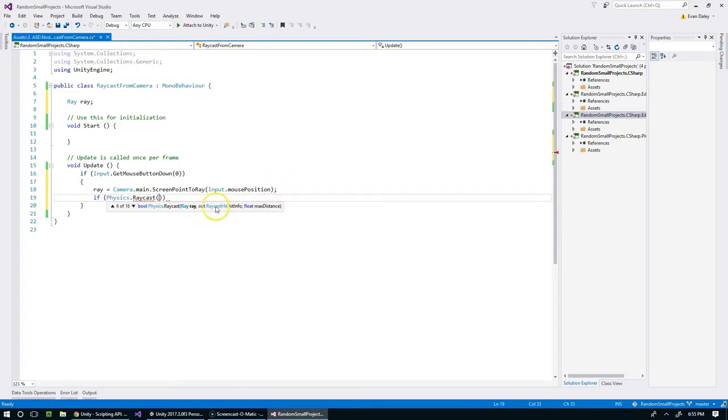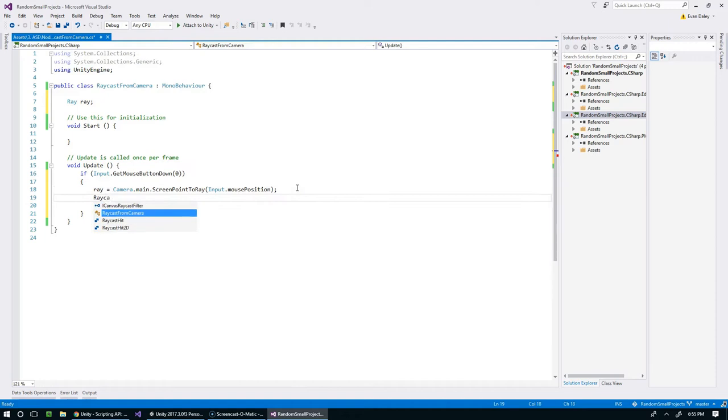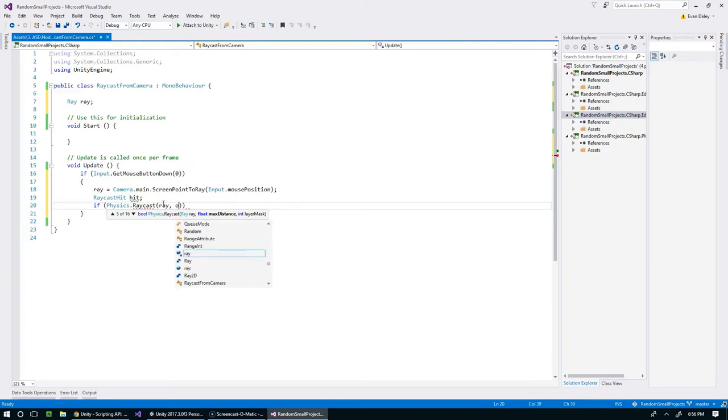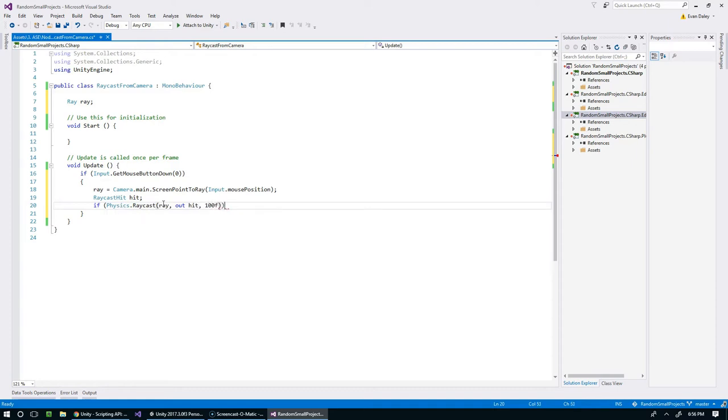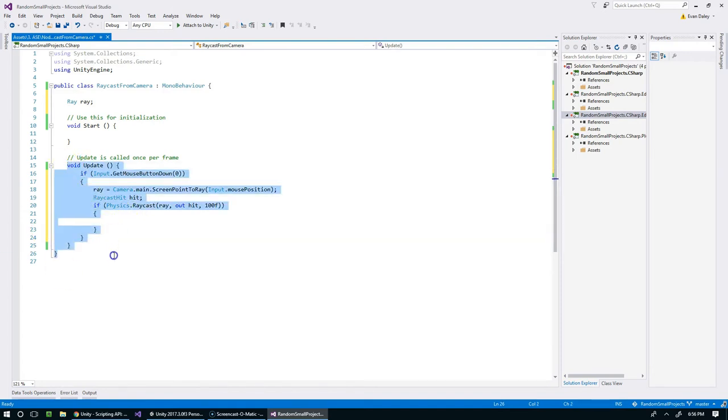We have the ray, we're going to give it an out variable of type RaycastHit that's what it's going to store its information in after it does the raycast, and then we can also give it a max distance. This raycast is going to get first the ray, then the thing to store the values in, and then a distance of 100f. If we hit something, it'll make it into this block.